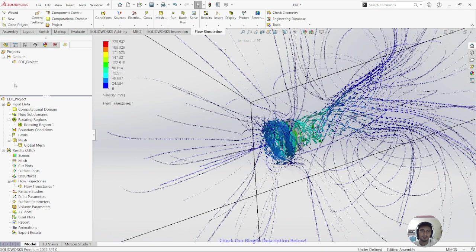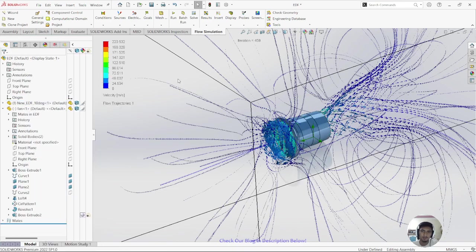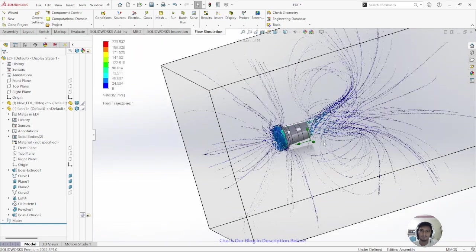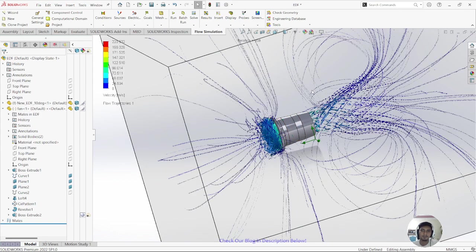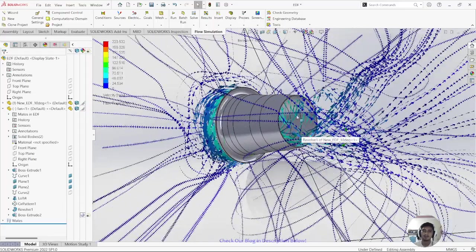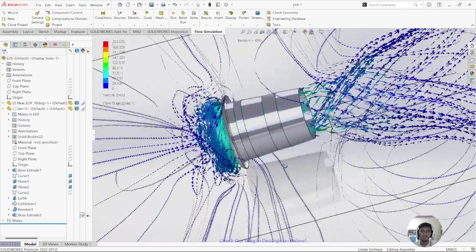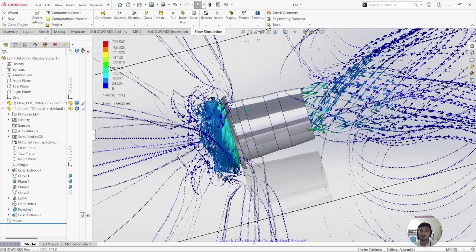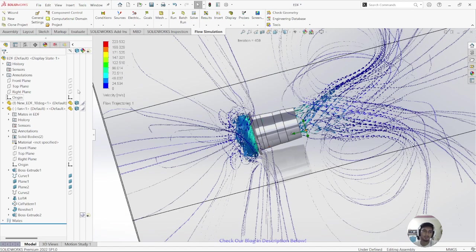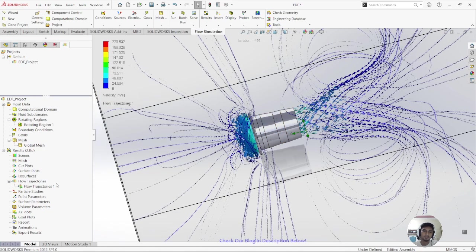The flow trajectory shows how the air is flowing through the EDF. The result is not very good because we don't have a stator here. The stator's function is to straighten the flow so we get maximum thrust. Without a stator, the flow just spins and exits without being properly directed.